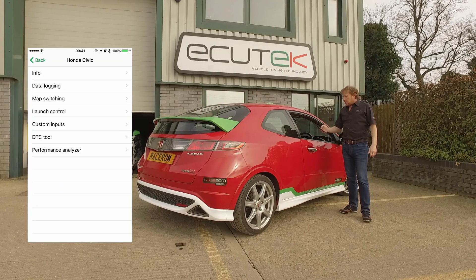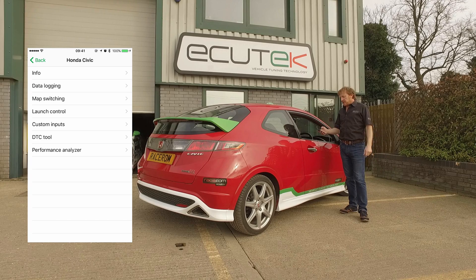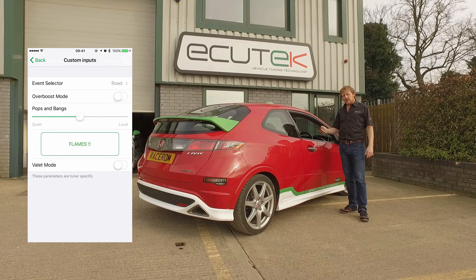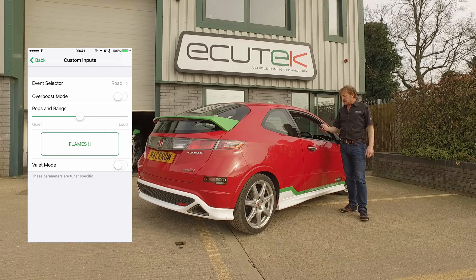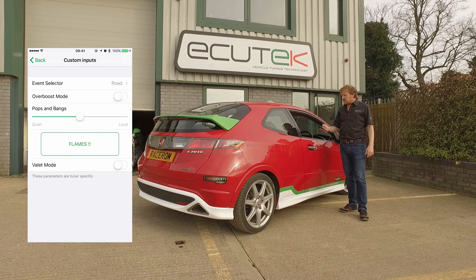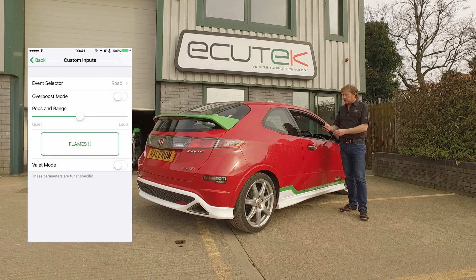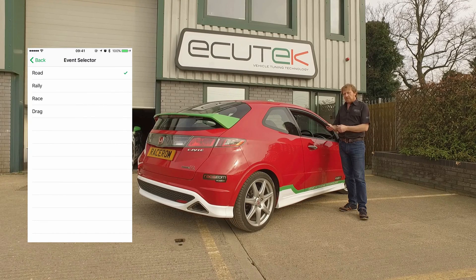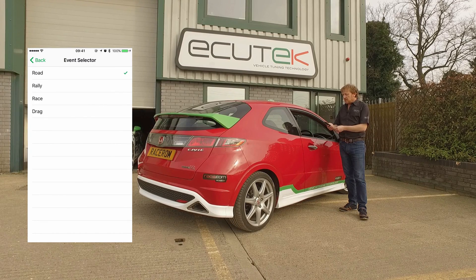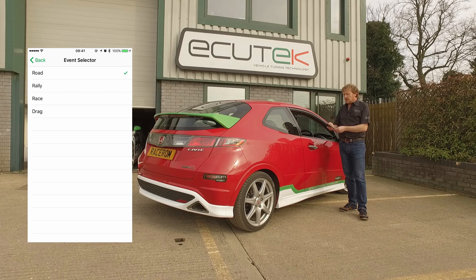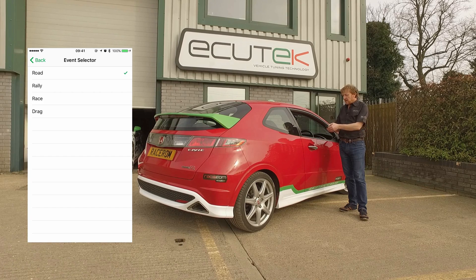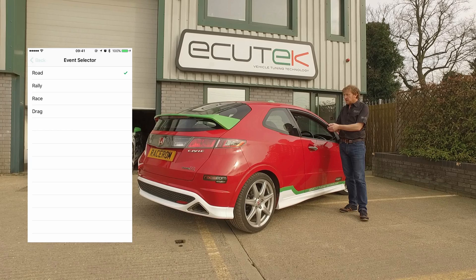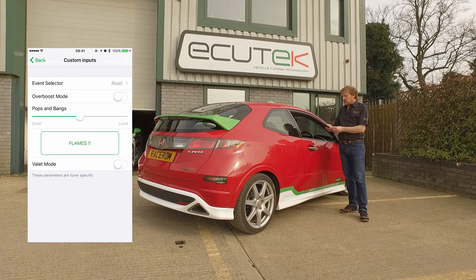Here we have another example of what custom inputs can achieve — what your tuner can do using custom maps and ECU Connect. The top one is an event selector. When we choose this, we've set up four different conditions: one for road, one for rally, one for race, and one for drag. The tuner has the ability to set up calibrations for the different features.